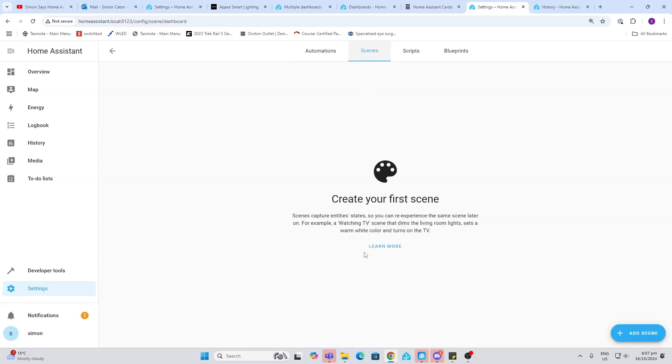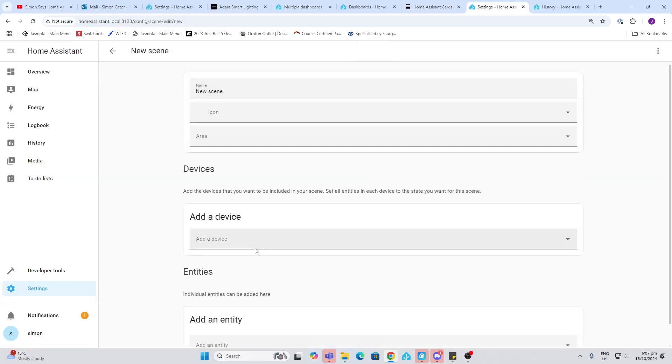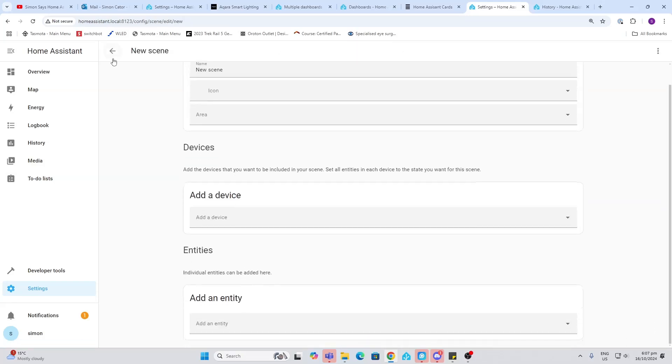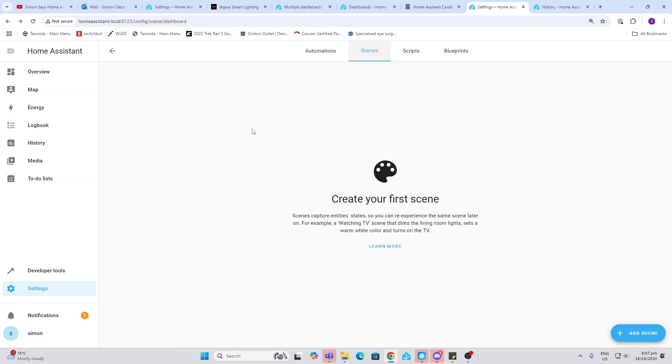Now scenes are designed for controlling things like lights. For example, we might say if we're watching TV we want certain lights in our living room to dim down or go to a certain color. So we can create a scene. We would add a scene and we would select the lights and then the color and the brightness settings for them.